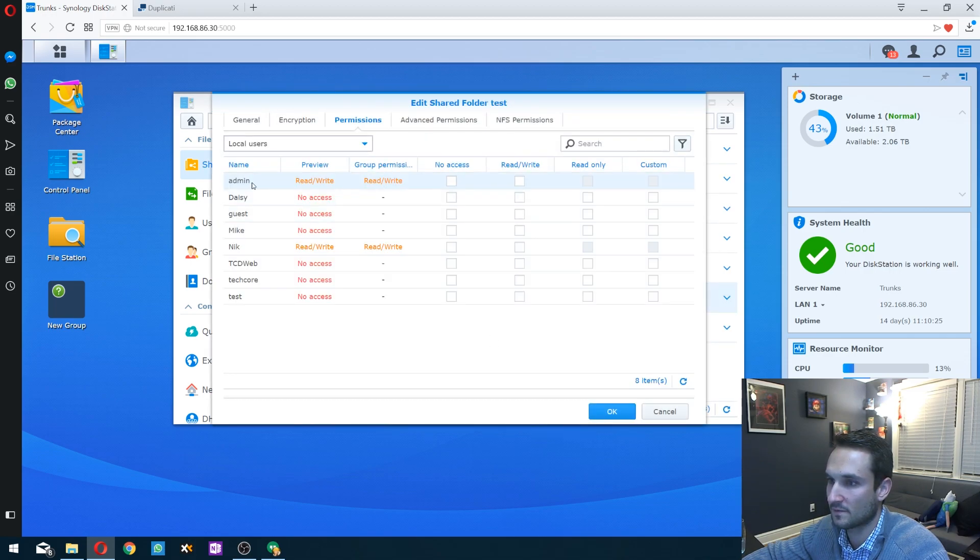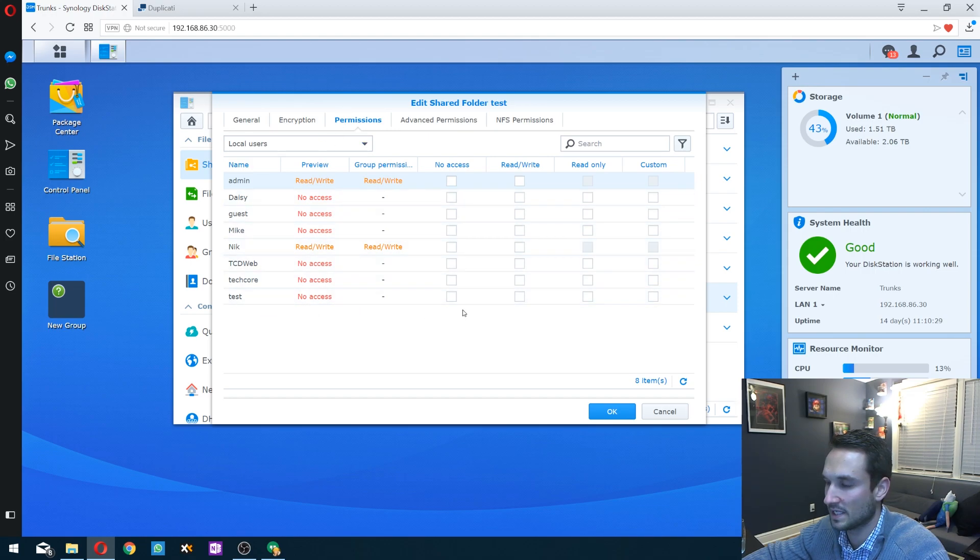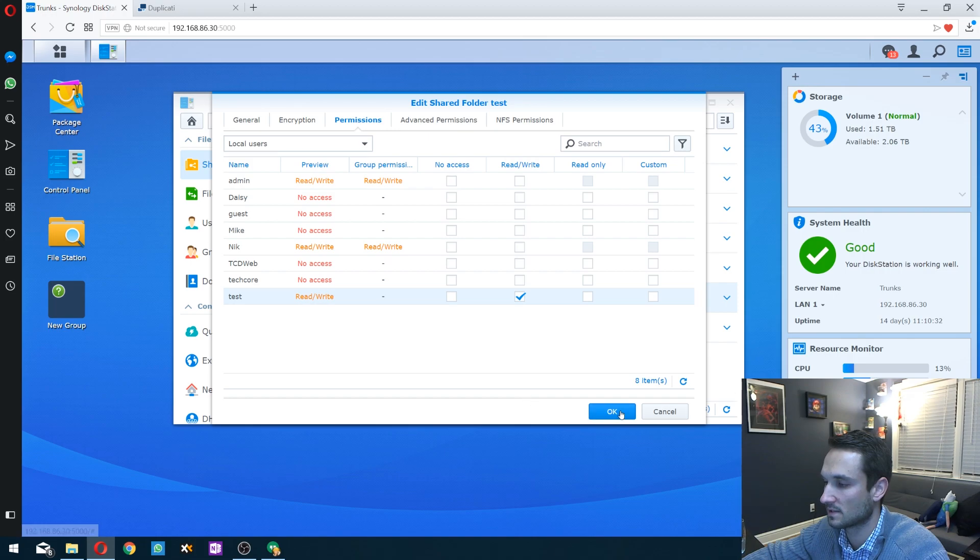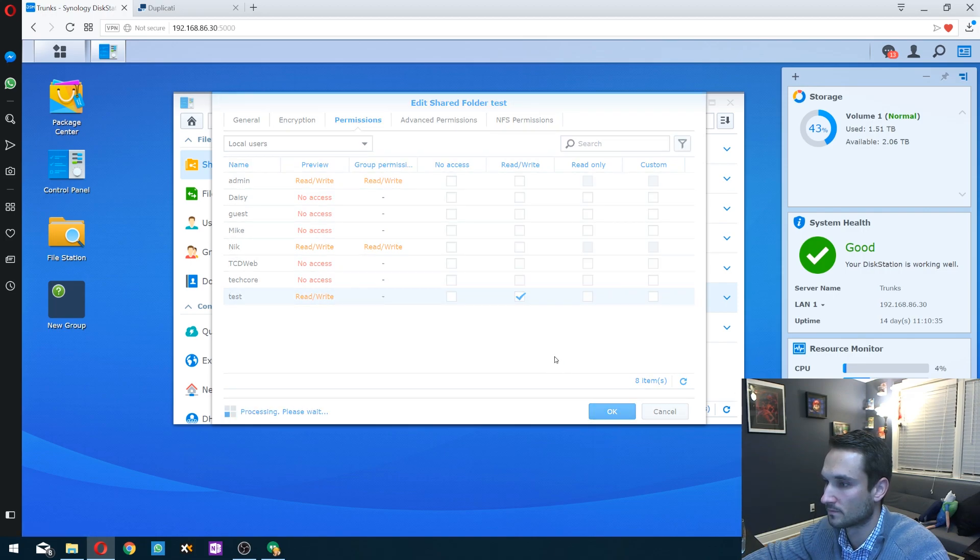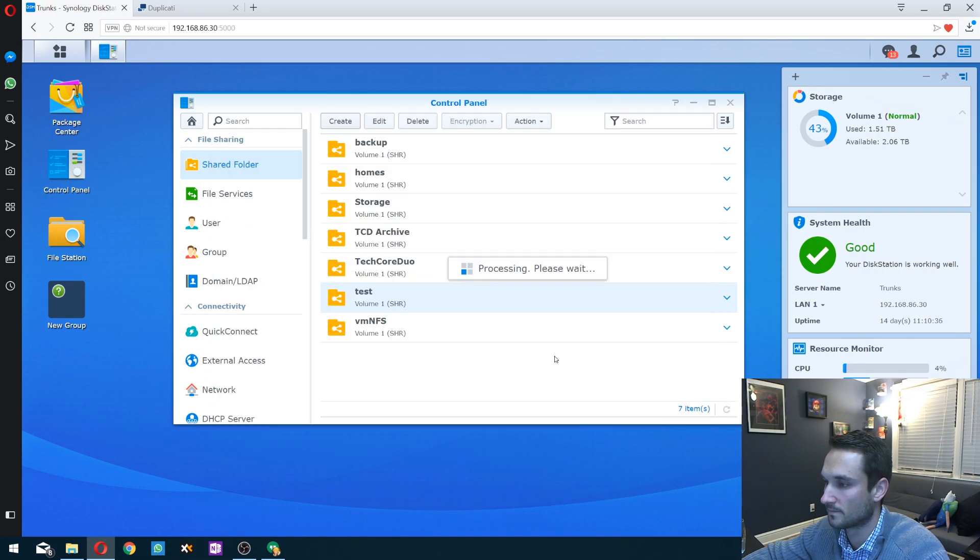Okay. From here, it's going to ask you for your users under the permissions tab. So we're going to give test read and write access, and then just click okay.